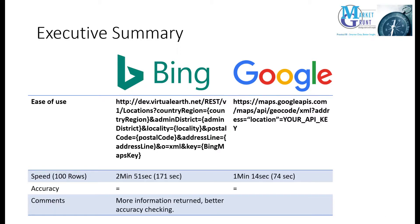However, in terms of accuracy, neither are 100% but Bing's reliability checking capability makes it easier to identify incorrect results.